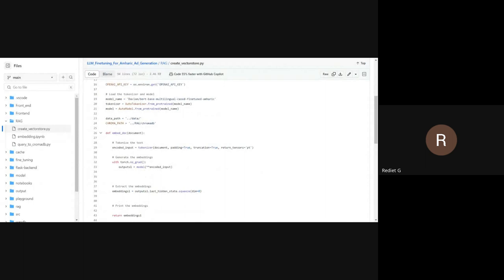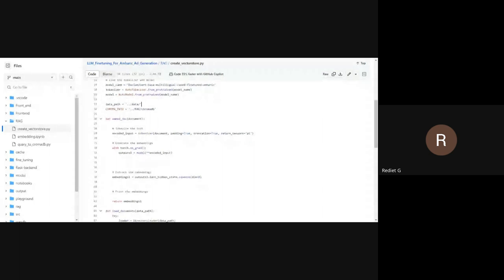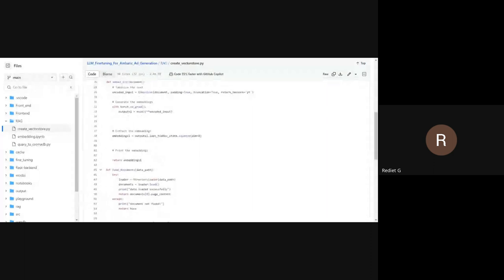There are different kinds of models that can understand Amharic. We used BERT multilingual, which is fine-tuned in Amharic language. BERT is a model designed for many languages, and there's a version fine-tuned with Amharic. We used the tokenizer and model from it to embed the document containing the advertisement information into the ChromaDB vector database.